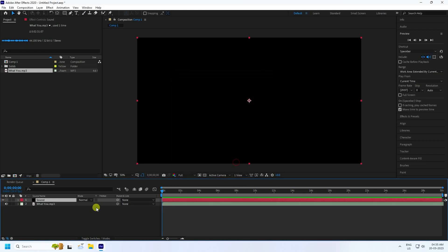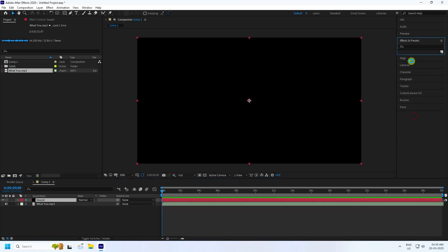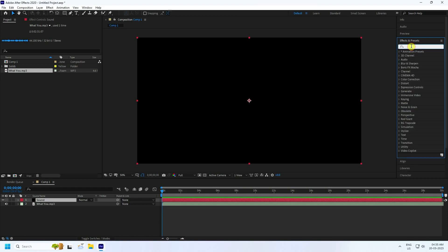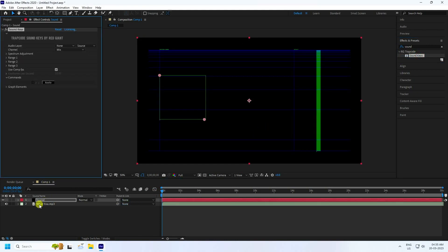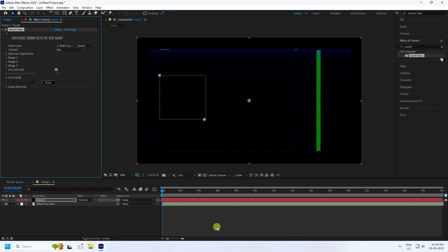Press OK. Go to Effects and Presets and this time apply Sound Keys — drag and drop it onto the new solid layer. Now go to the audio layer and select your MP3 file, then play it to preview.